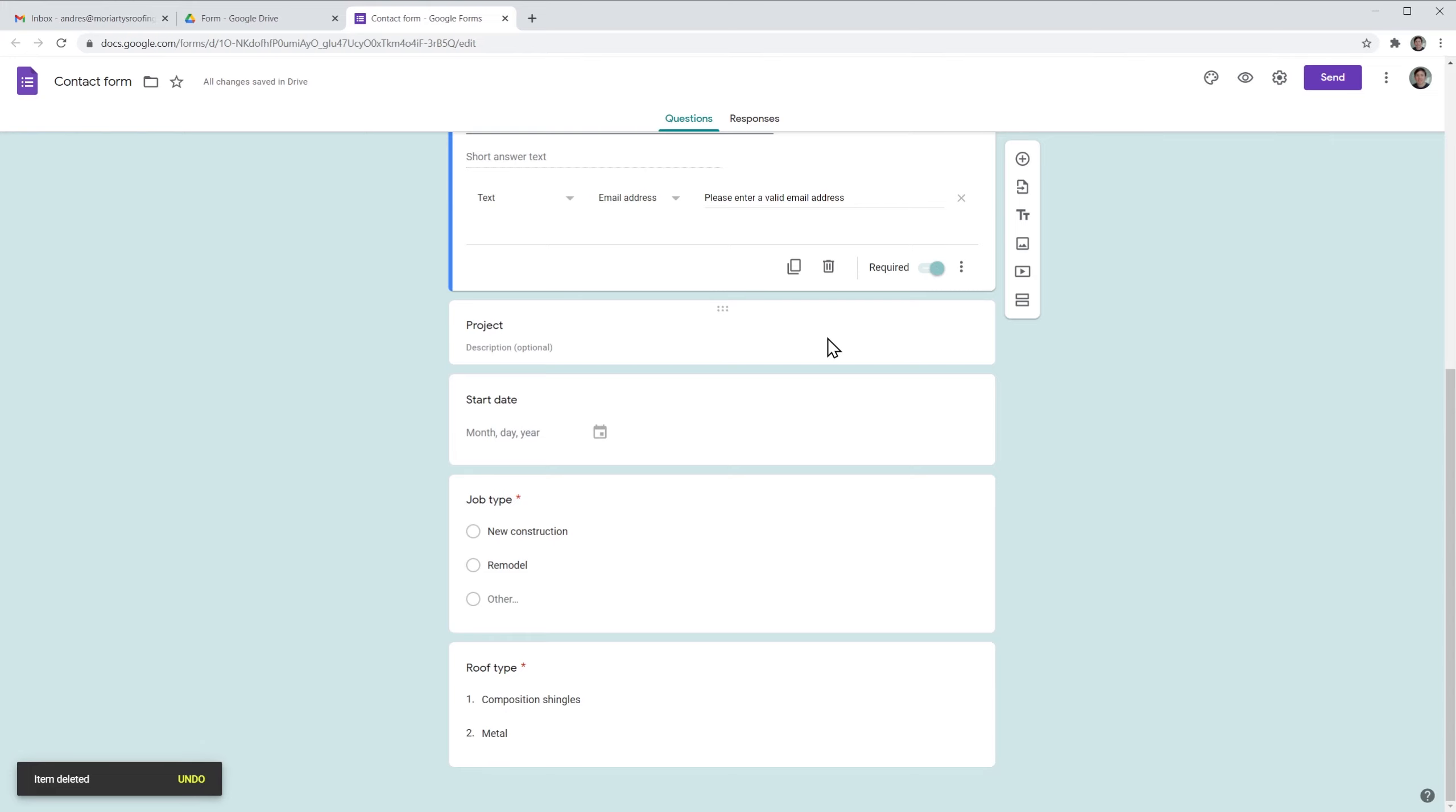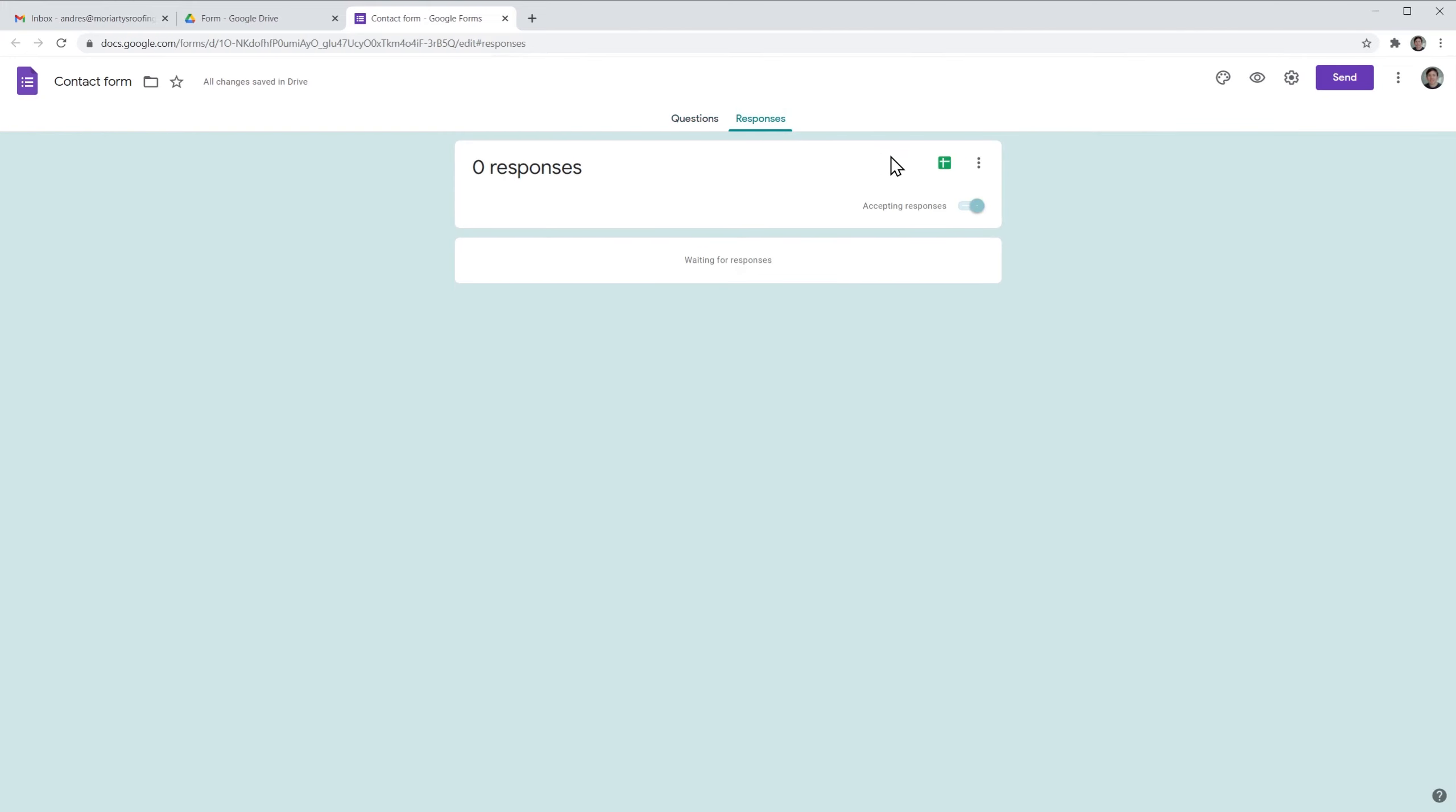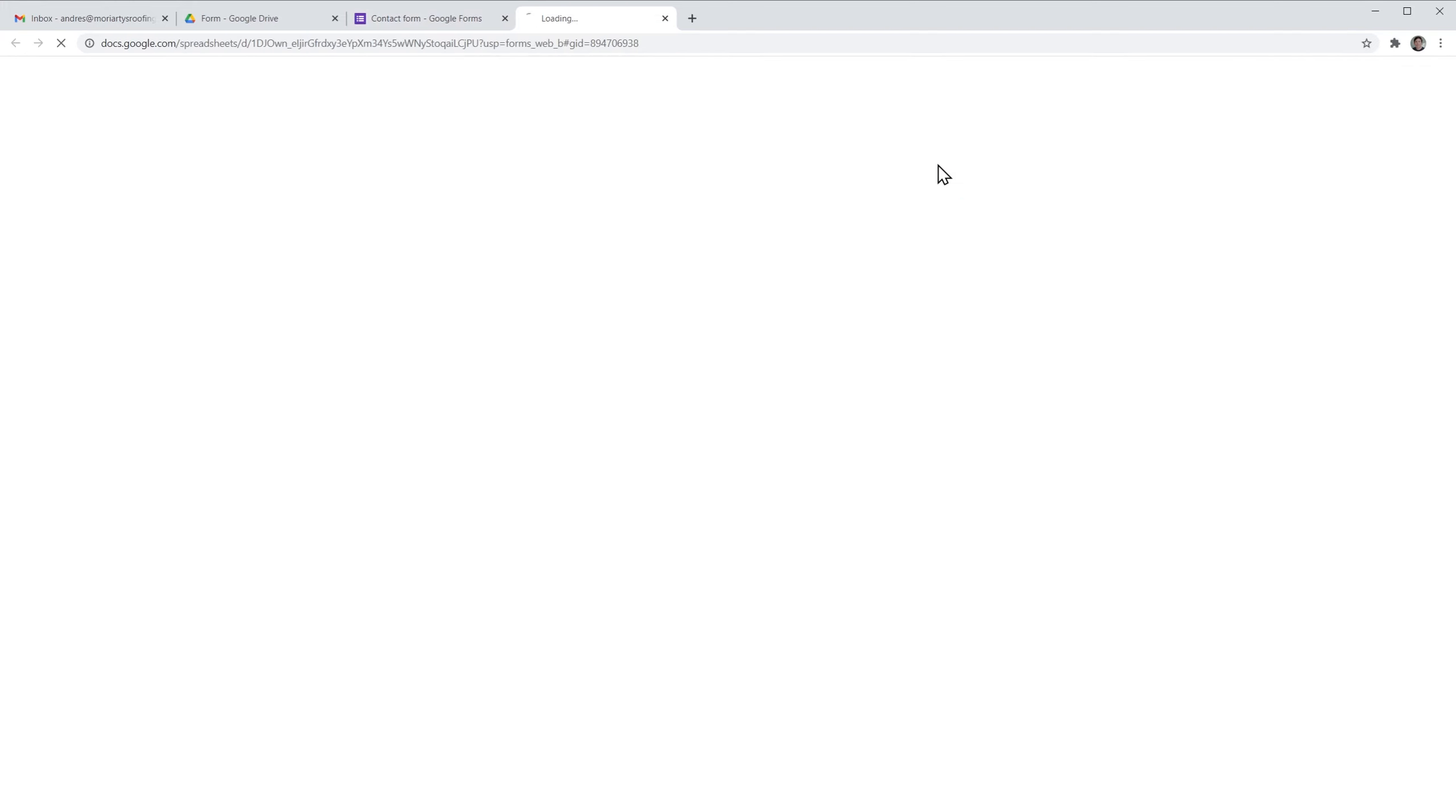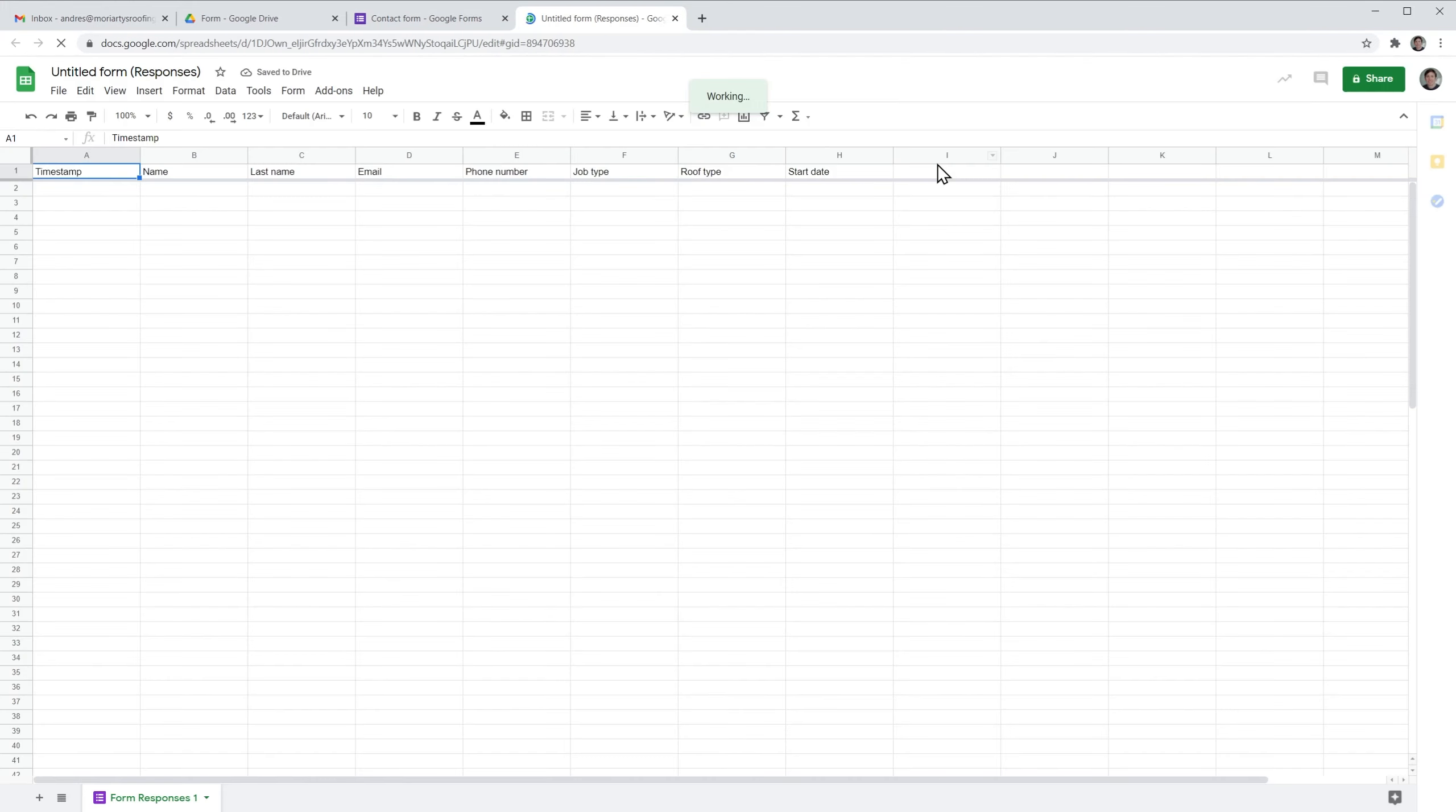Now let's go back to the responses and open the spreadsheet. As you can see here, the phone number is still there, but we just deleted the phone number from our Google form.